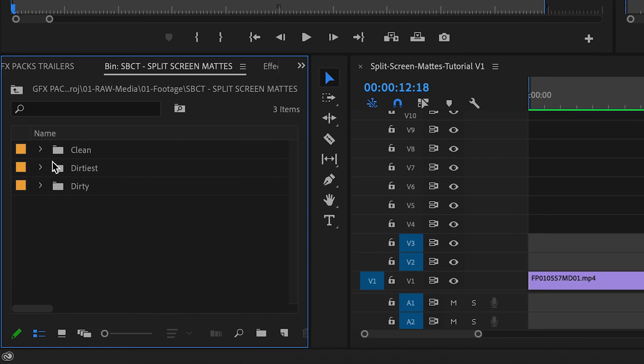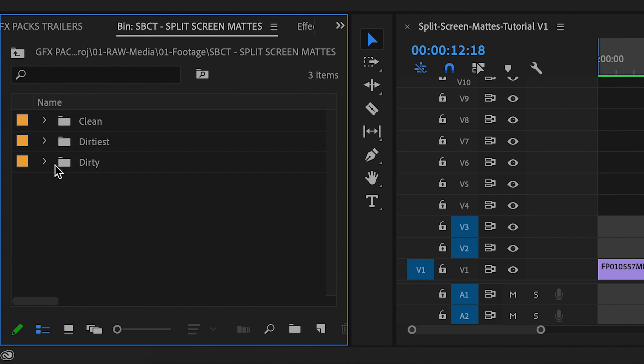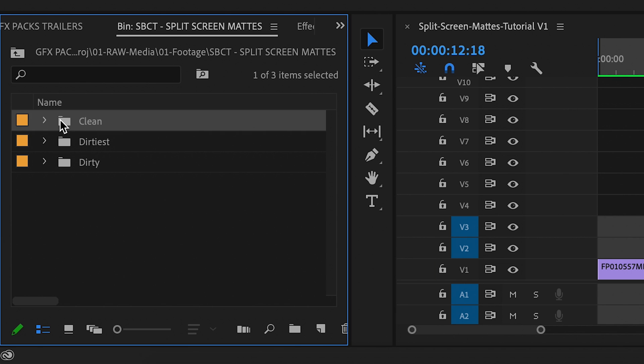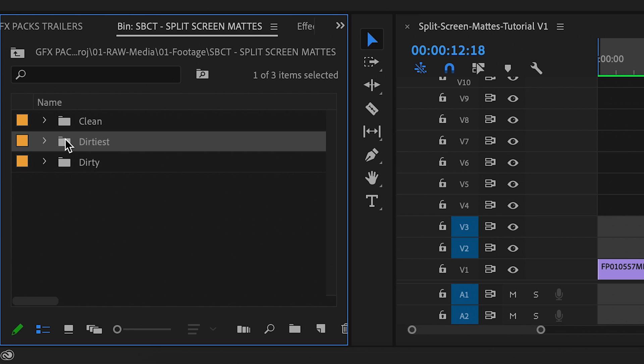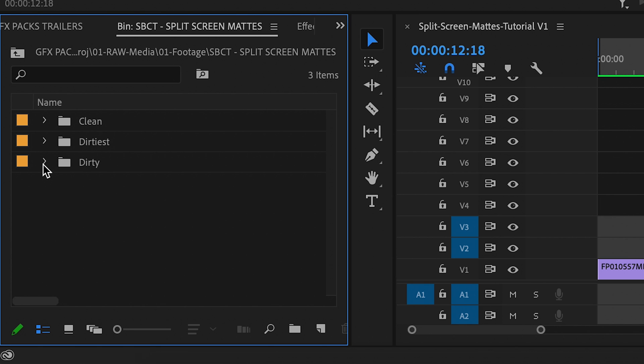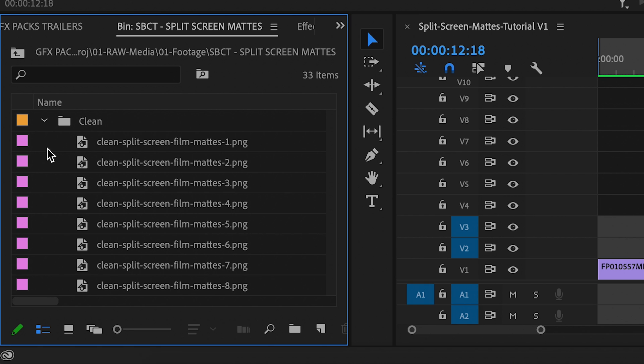When you download and unzip the pack, it's going to come with three folders organized into a clean, a dirty, and a dirtiest option and each one is mirrored.